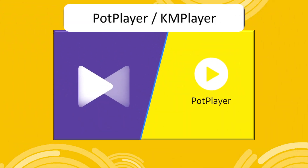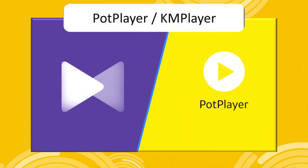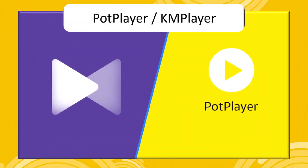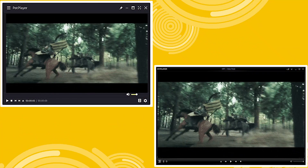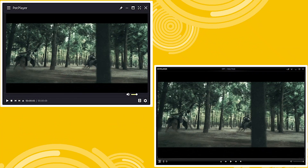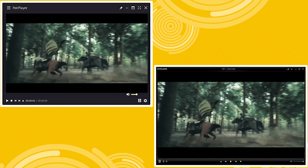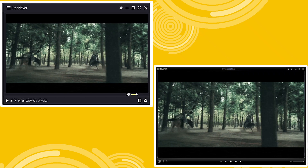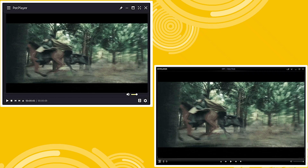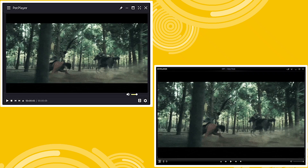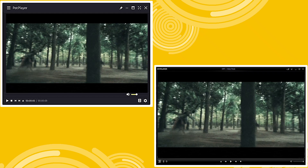Welcome everyone! In today's video, we will learn how to add subtitles in Pop Player or KM Player. Both media players are free and open source. Their user-friendly interfaces allow users to easily add captions and subtitles to videos and movies.